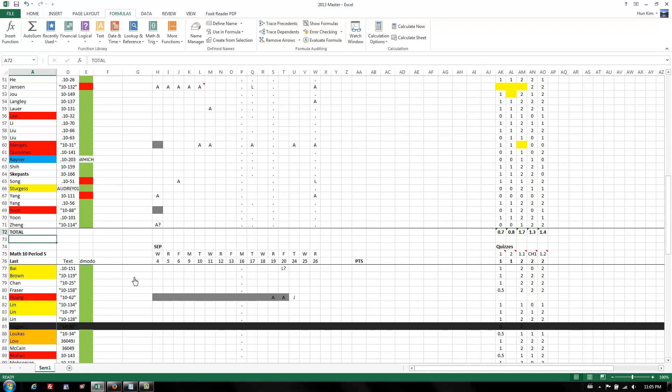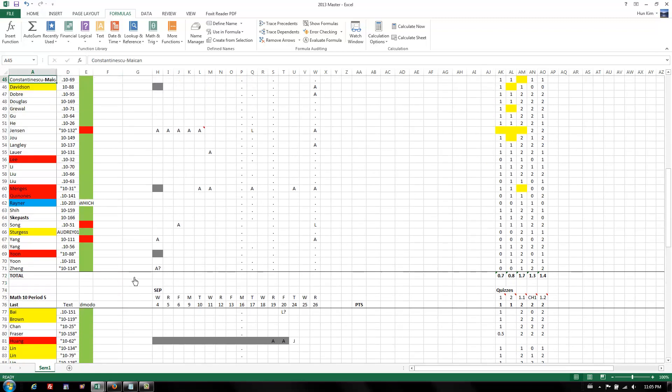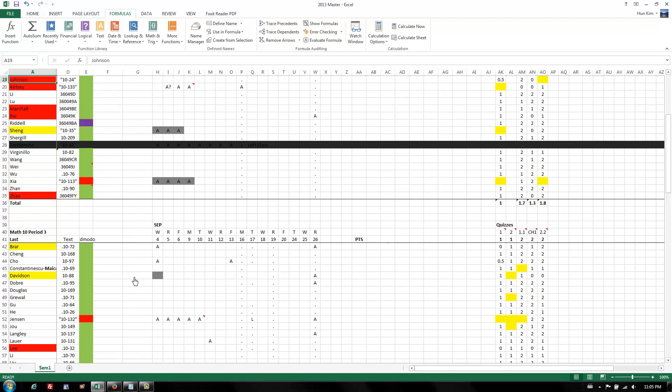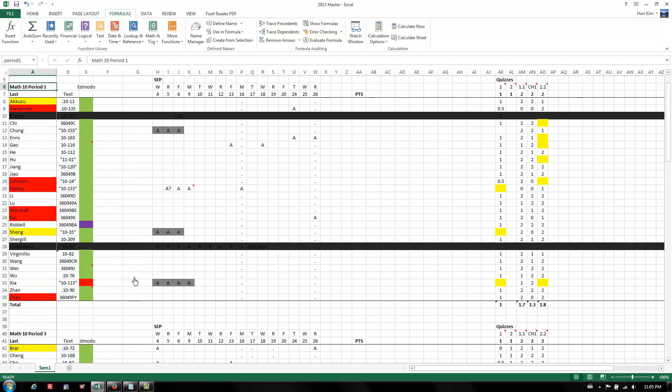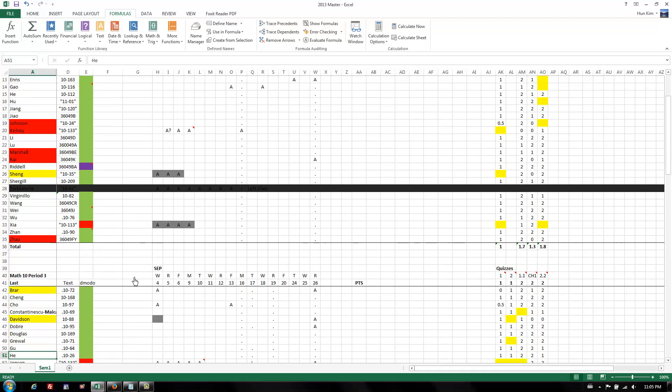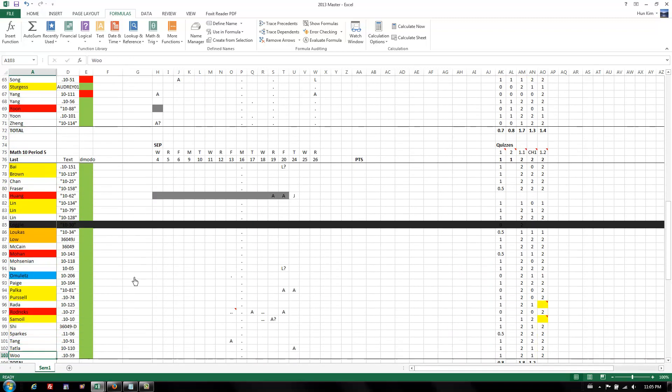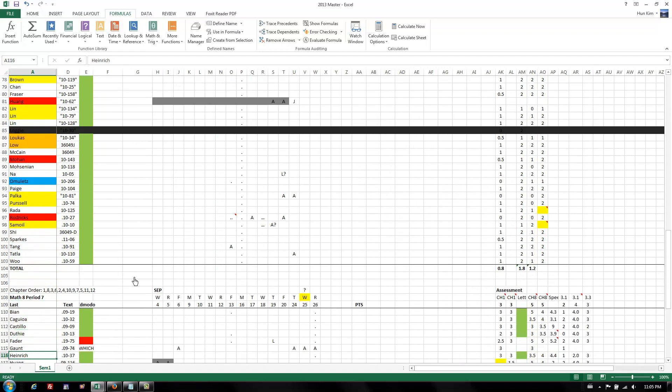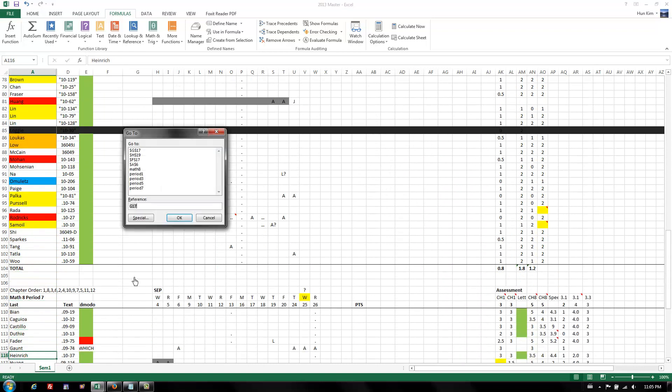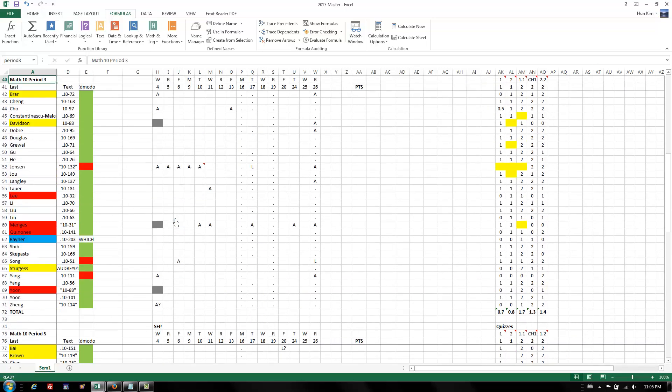I have all these students, different classes here, and it's quite long, and I have to do a lot of scrolling. To minimize scrolling, I could just jump by pressing F5, and I can click on period 3, for example, and click OK, and it jumps to period 3.